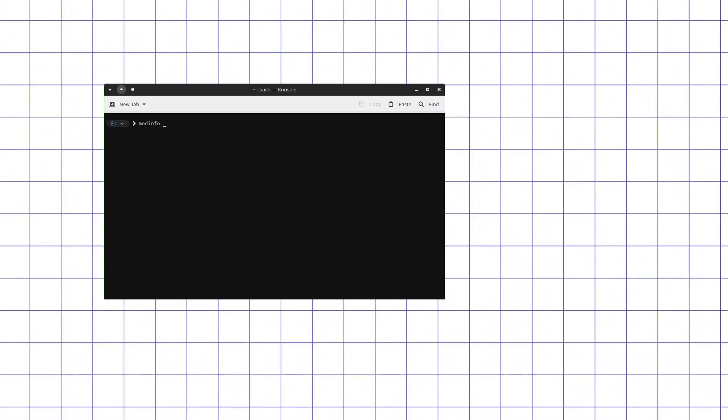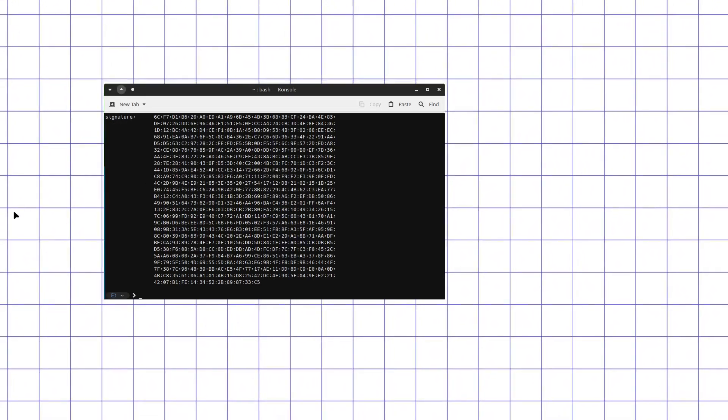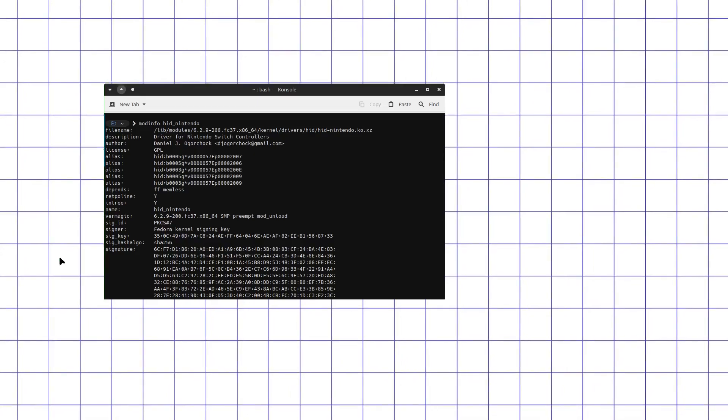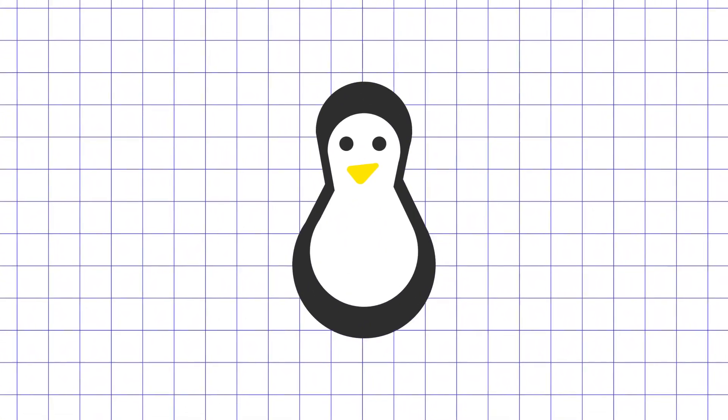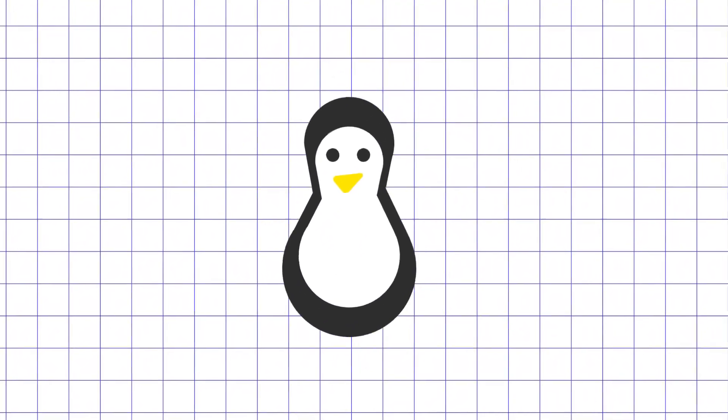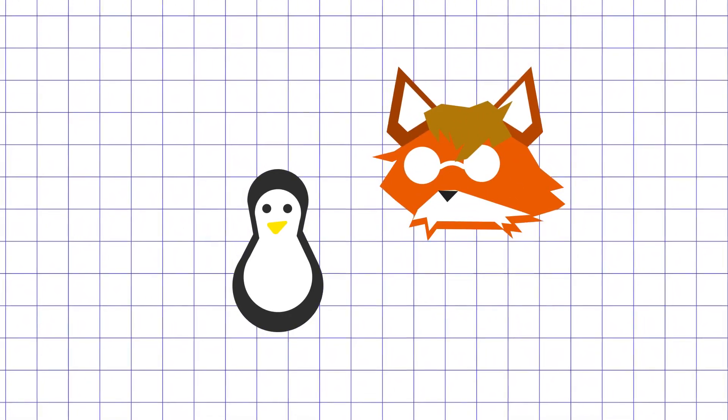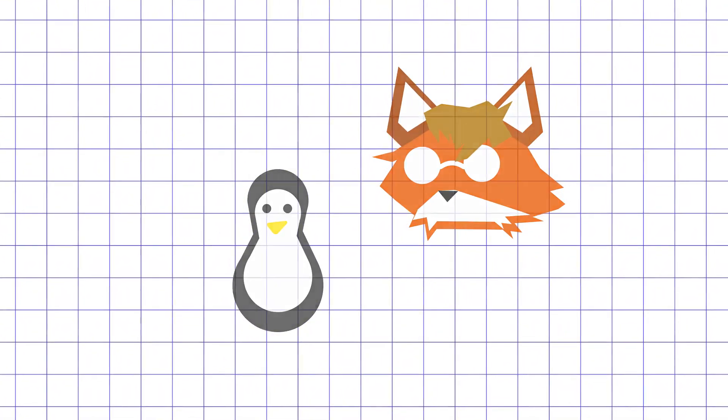First thing you need to do is check if you have the kernel driver for Nintendo controllers installed. This is easily done by launching modinfo hid_nintendo command in terminal or checking if you can connect controllers at all in non-Steam games. This driver is part of mainline Linux kernel in modern versions, but you would need to compile it yourself if you use a custom or some old long-term support kernel that does not include it.